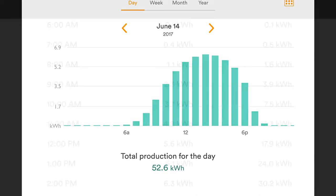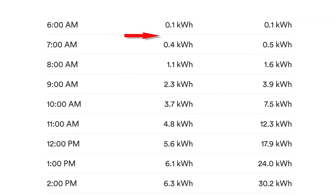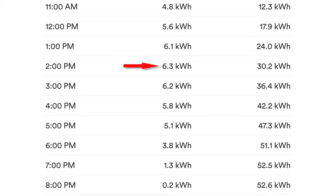If you break that down hour by hour, you can see that starting at the 6 a.m. hour we got just a little bit — 0.1 kilowatt hours — a little bit more the next hour, and then it really jumped up so that by about 1 or 2 in the afternoon we were generating 6 kilowatt hours per hour. That means the total the panels were producing during those hours was somewhere above 6,000 watts, so for a whole hour you get 6,000 watt hours, or 6 kilowatt hours.